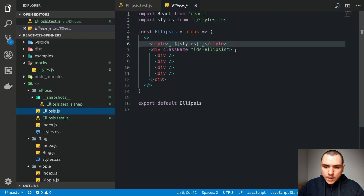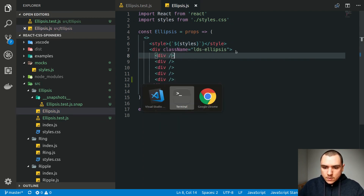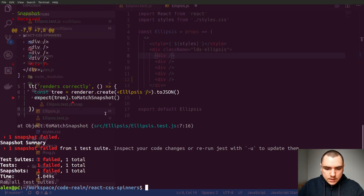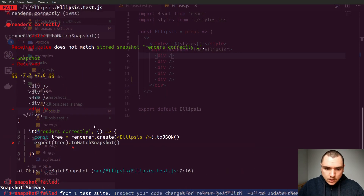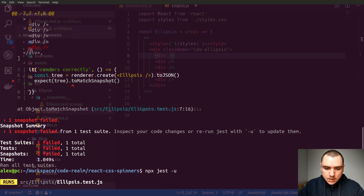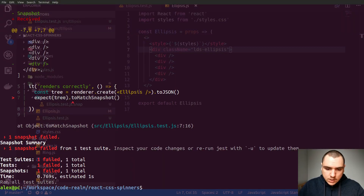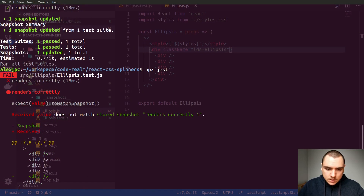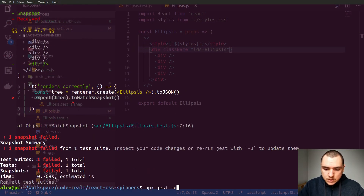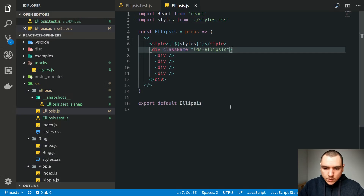If our component changes in any way — for example, if I add a new div — and we run the test, it will fail because something changed in the snapshot. We can update snapshots by running npx jest -u. After updating, it passes. But if we revert and run npx jest again, it fails. This way we can simply update snapshots whenever the code intentionally changes.